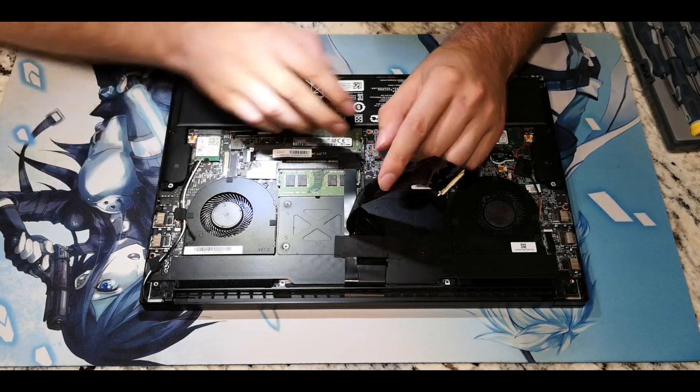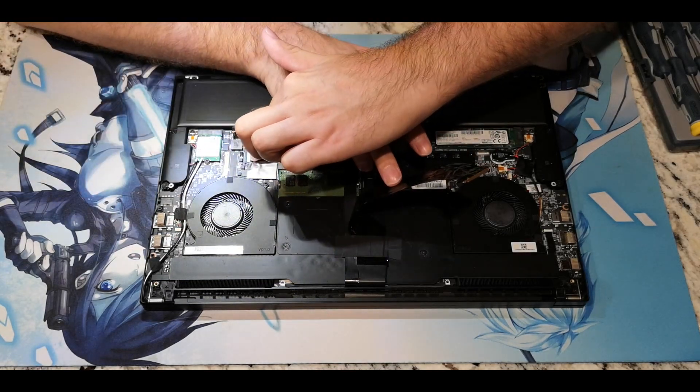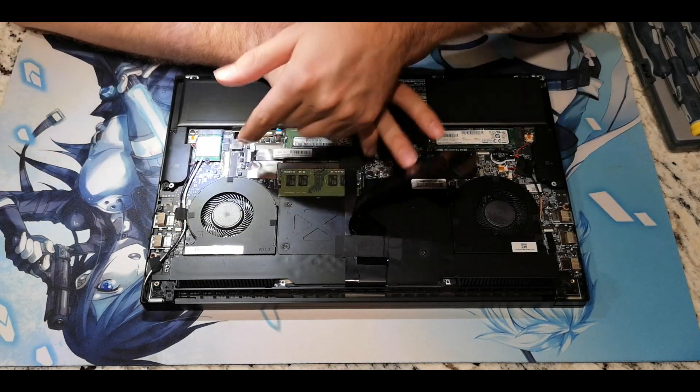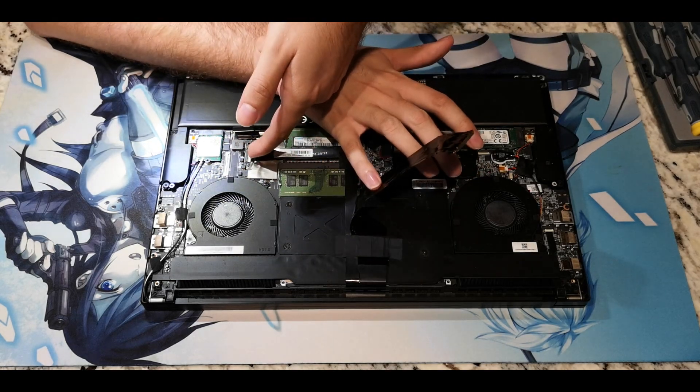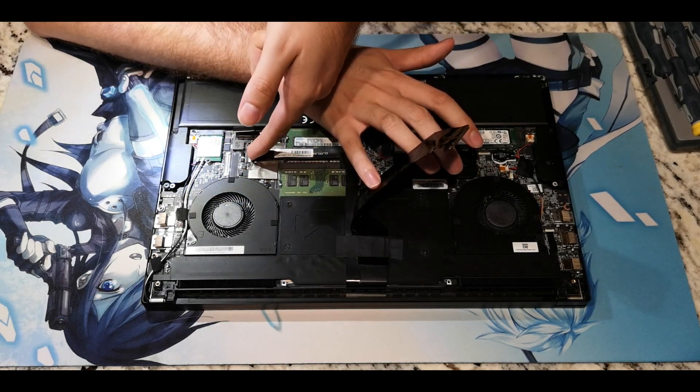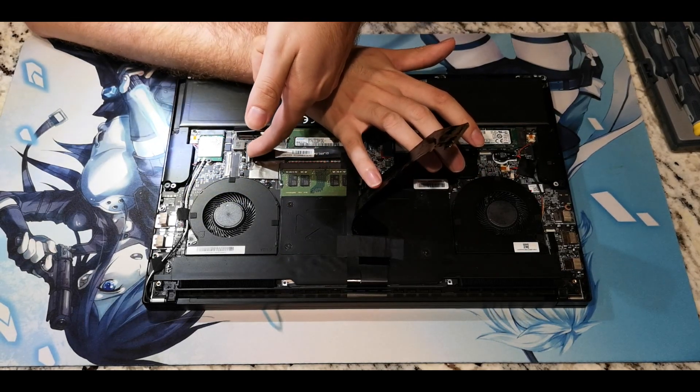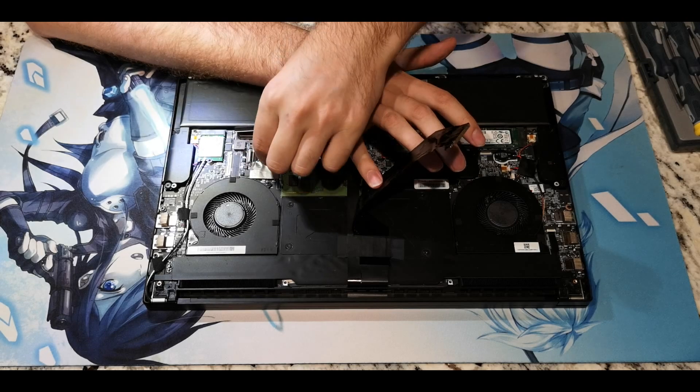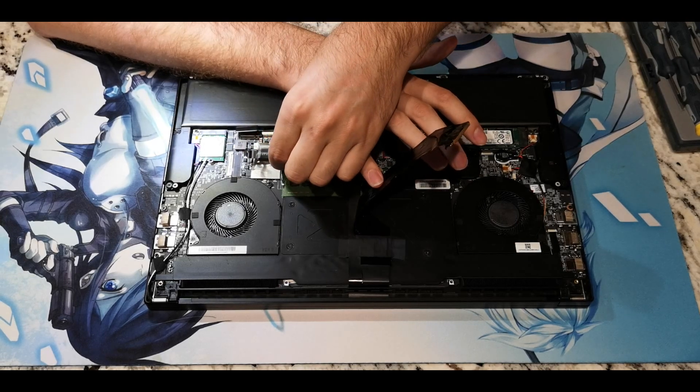The next cable removes by prying the white clip up and in a clockwise direction, then by simply pulling the cable out in the opposite direction. There shouldn't be any force required to remove that cable once that clip is flipped up.